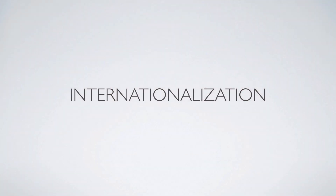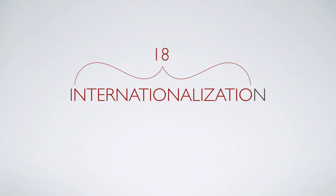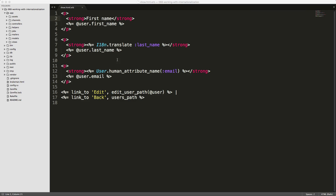Today we're going to look at internationalization, also referred to as I18N. That's because there are 18 characters between the I and N. The general idea of I18N is to extract any kind of static text within your views or code, and use something like I18N.translate, passing in a key, which is then referenced to get the value displayed.